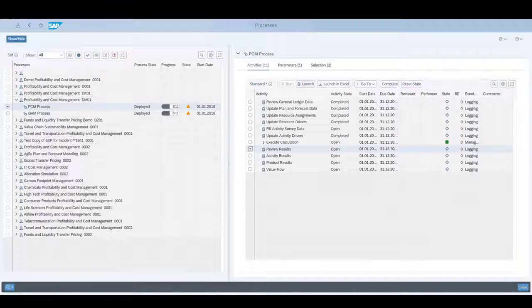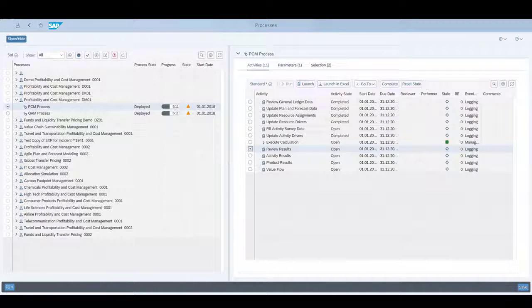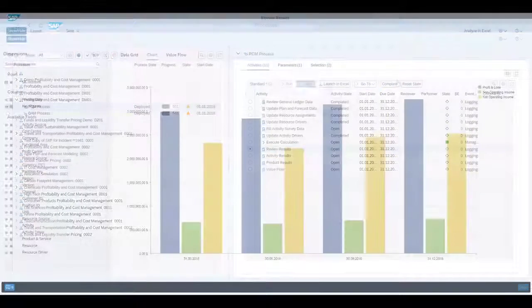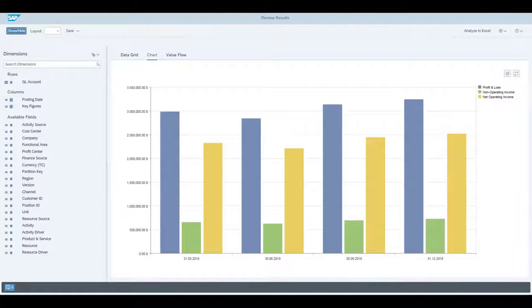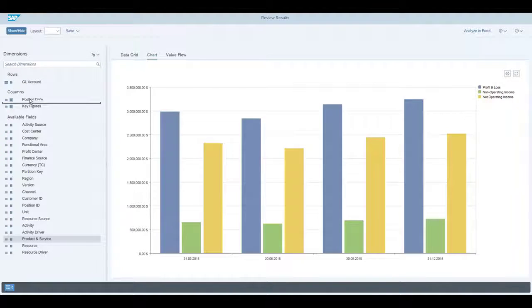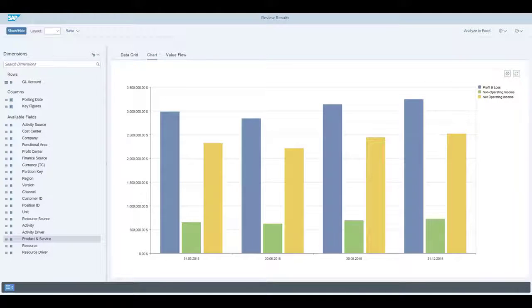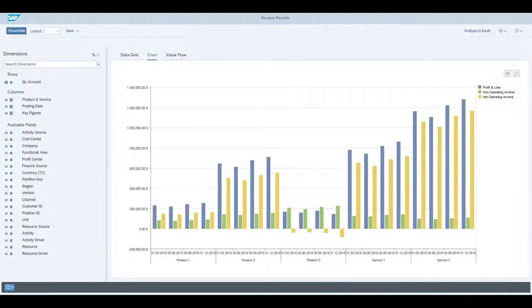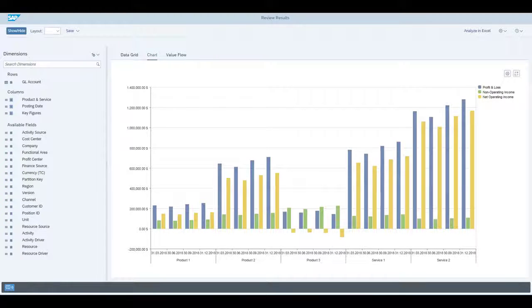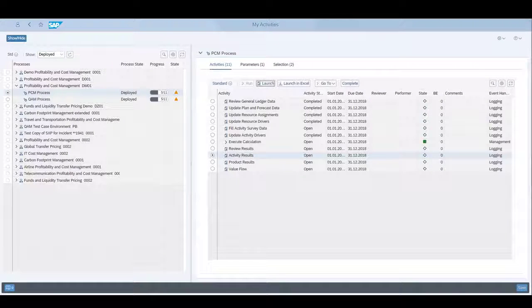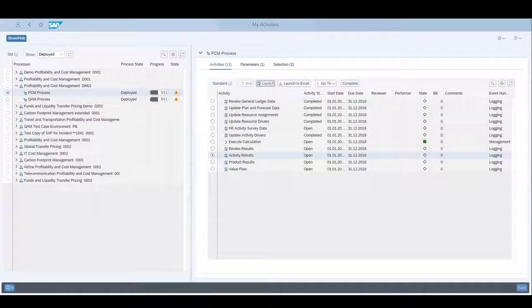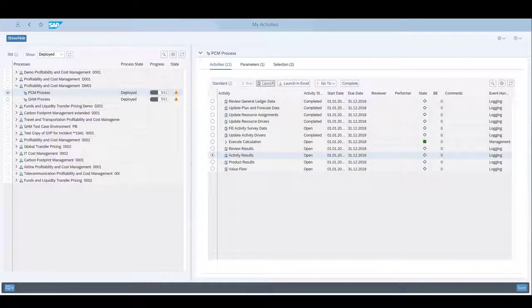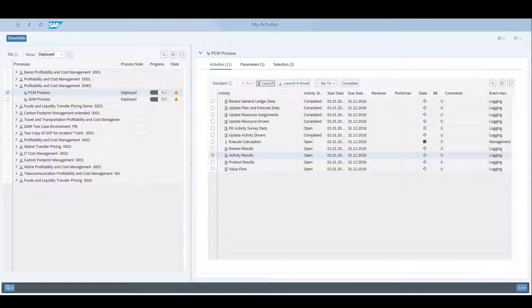Our next activity is to review the results, so we click the launch button to look at the results. We drill down to the products and service level to check the results in more detail. The results look fine, so we can go back to the My Activity screen. For this activity, there is a four-eyes workflow attached, so we can submit the activity, but the reviewer team has to approve it. We do the same with the other activities that need approval.